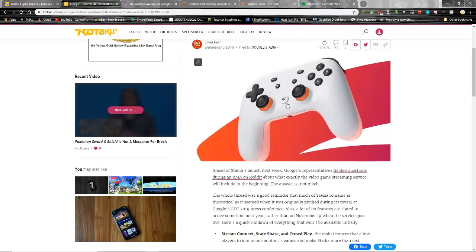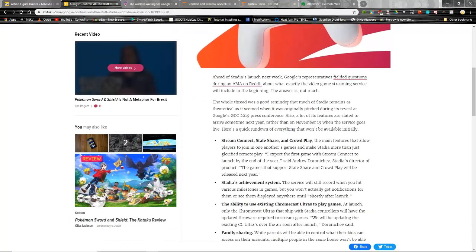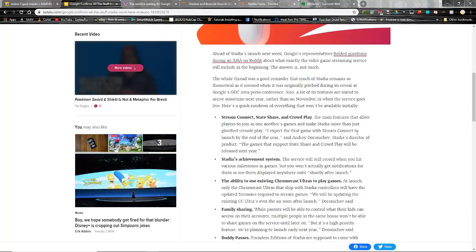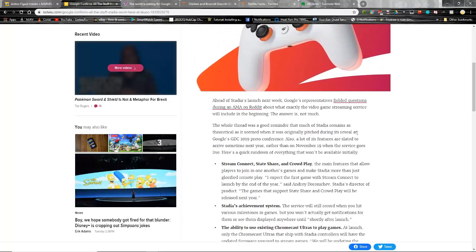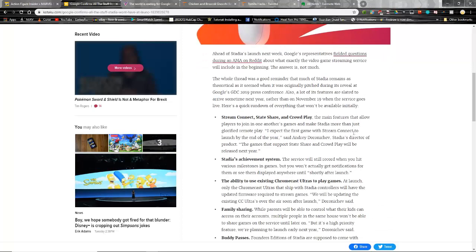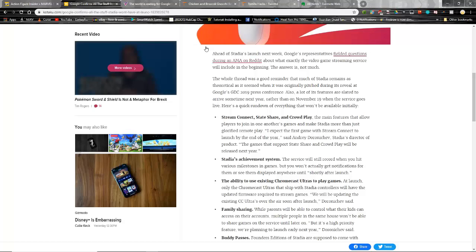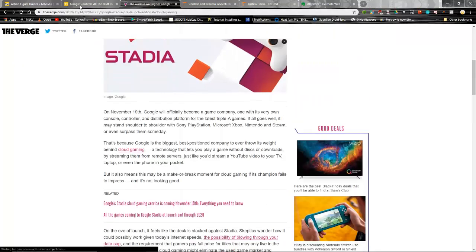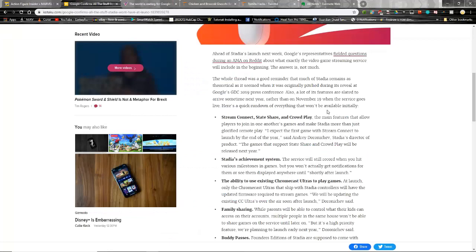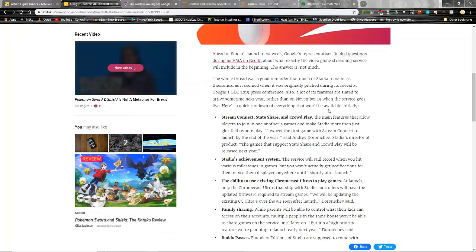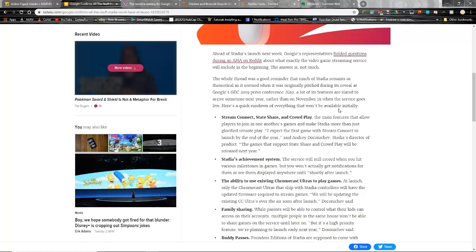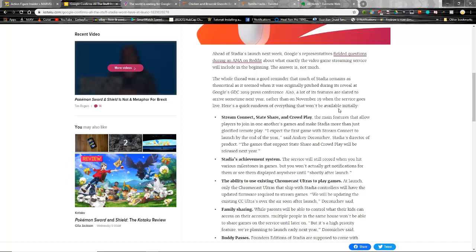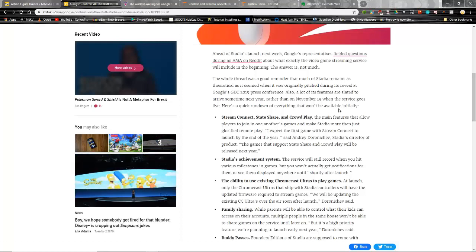There are things that are not going to be available when it launches. These are the things that were touted during those press conferences. This is a result of an AMA that happened on Reddit a while ago - these are the things that are not coming to Google Stadia when it first releases. Stream connect, state share, and crowd play - the main feature that allows players to join in on each other's games and make Stadia more than just glorified remote play like OnLive was way back when. I expect the first game with stream connect to launch by the end of the year, so that's a month and a half or so, and that's an estimation.